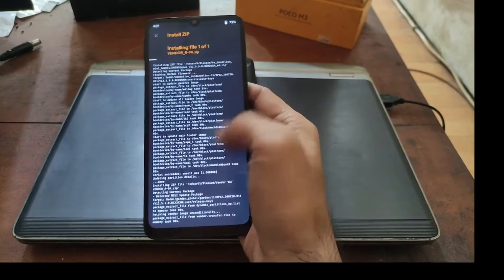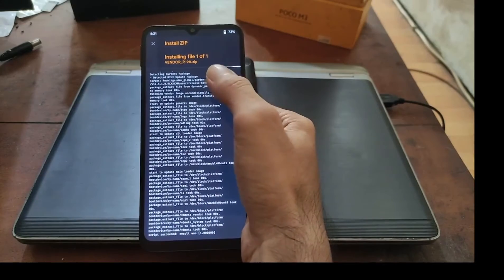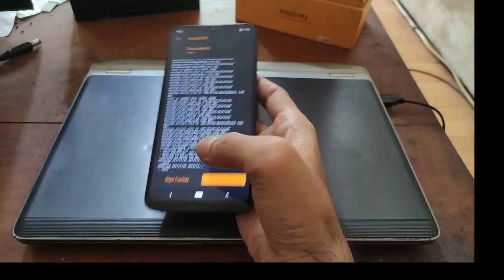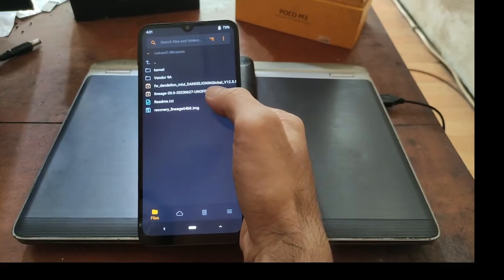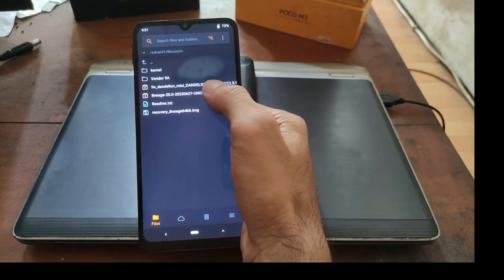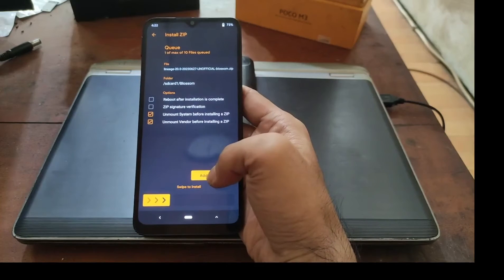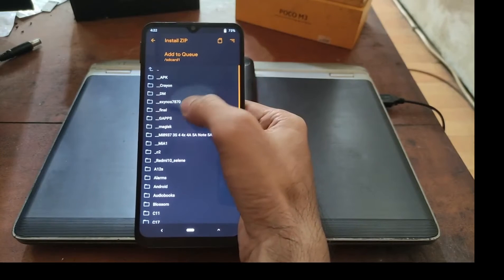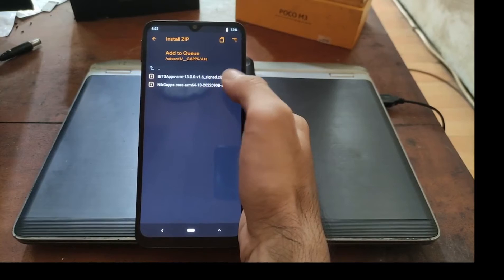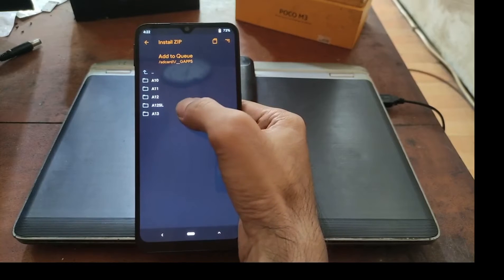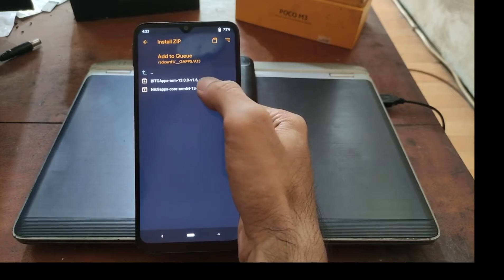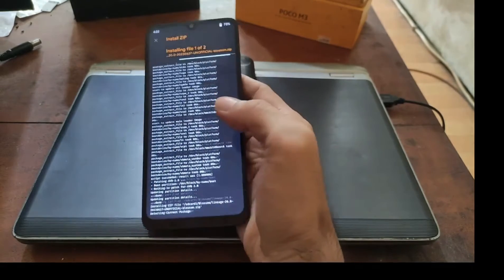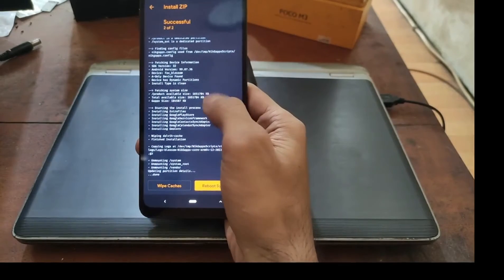When it finishes we can flash the custom ROM. Let's wait, it takes time because it's quite large. Done, go back. Now we need to install the custom ROM, LineageOS 20. I also want to add another file, the Gapps, so add to queue. Find the Gapps, this is Android 13 64-bit. I will choose the Gapps and swipe it.